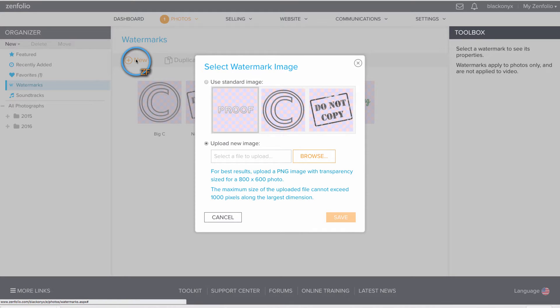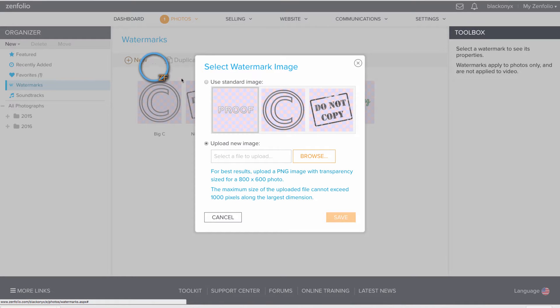Once your watermark is created, make sure that you export it as a PNG with transparency using the Save for Web feature. Also, make sure that all your background layers are turned off when you export that file.